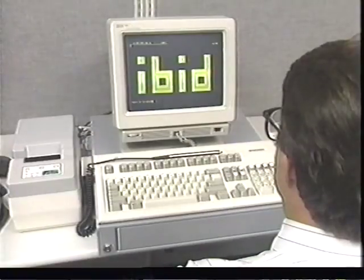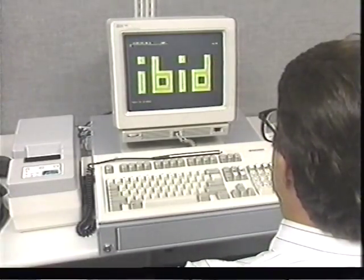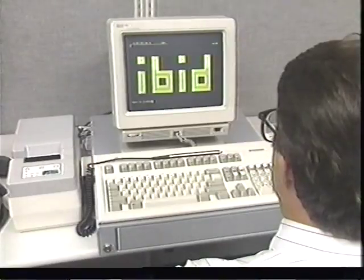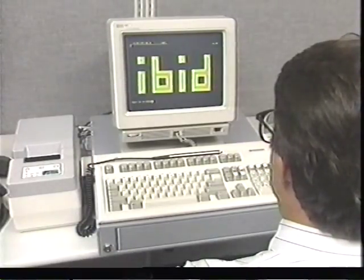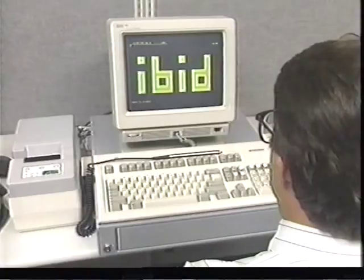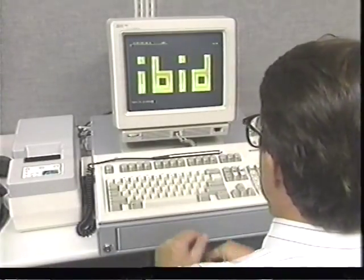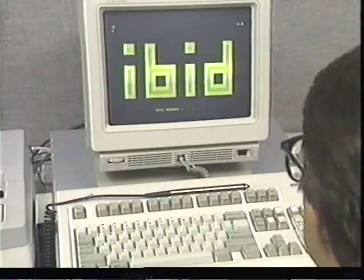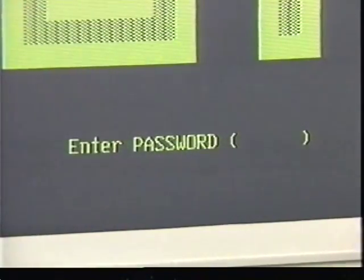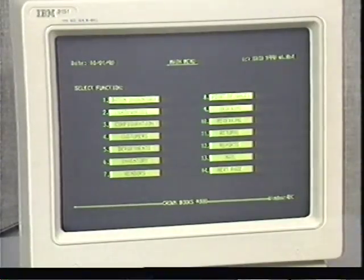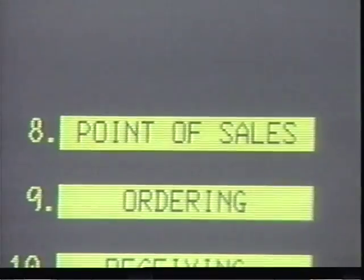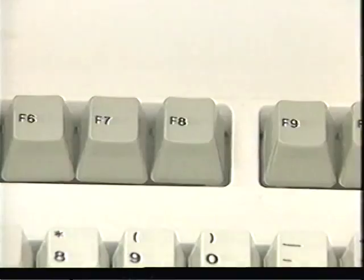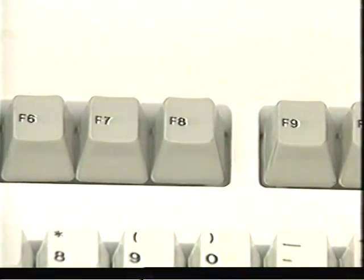Now that you've seen the equipment, let's look at how to use the register. When you start your shift, you'll most likely see the logo screen, or IBID screen. IBID is the name of the software we use. To begin, type in the letters IBID and press enter. The next screen asks for your password — enter the clerk password. This is the main menu, which lists functions the system can perform. You want function 8, so press the F8 key, which is one of the function keys across the top of the keyboard.